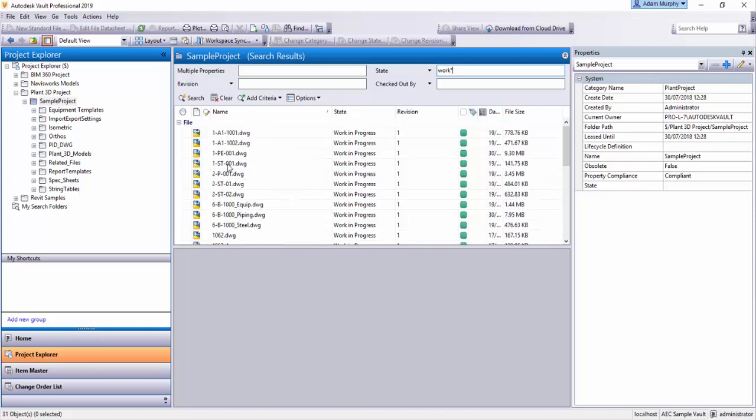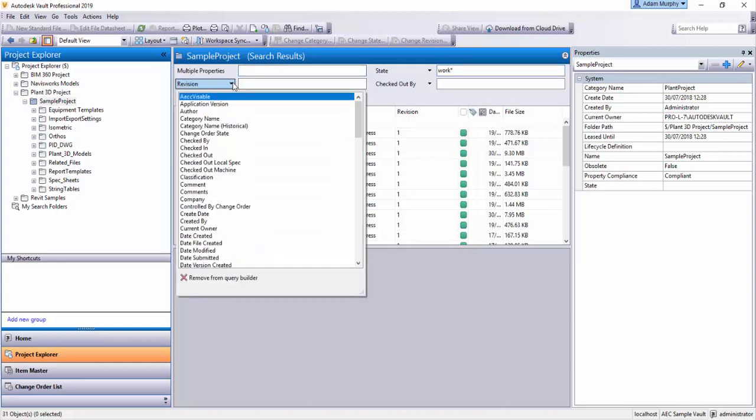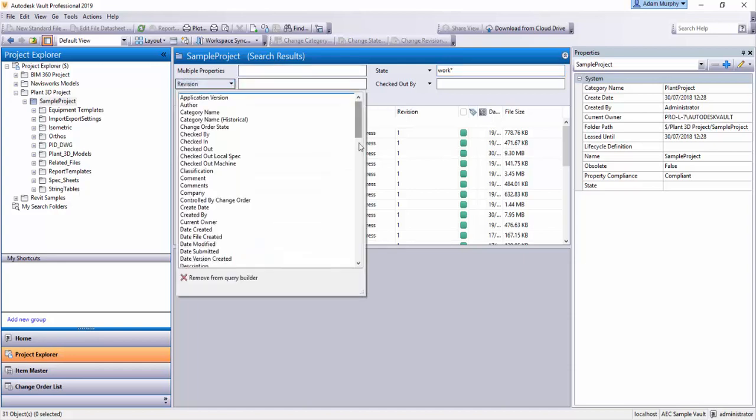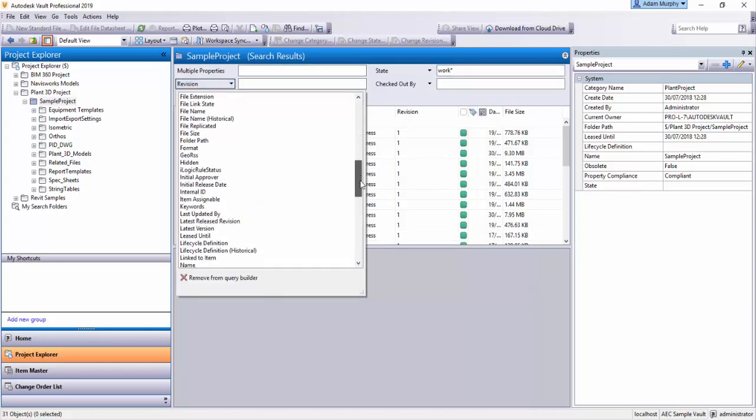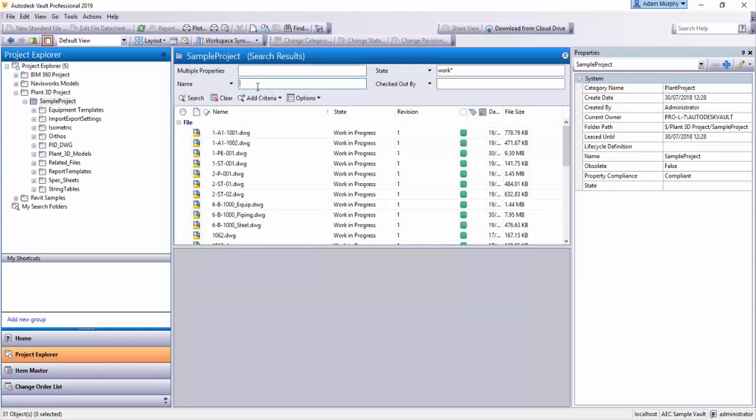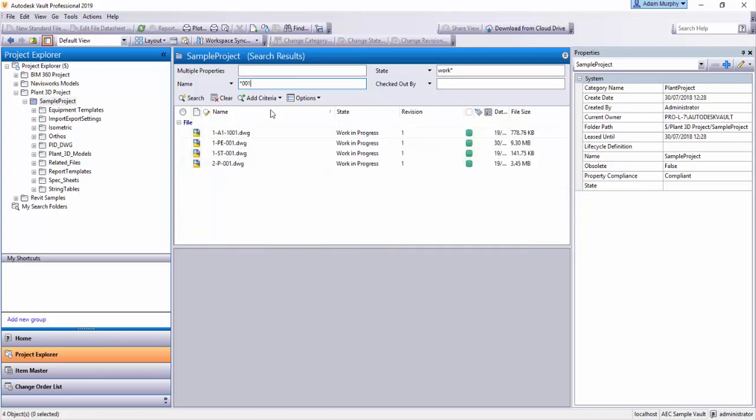And I can filter it down a bit further. Say I want all files that contain 001. I can put that in multiple properties or I could also hit the dropdown here and bring up say name. And then I can put in star 001 and hit enter and that filters me down. I'm now looking at all files in sample project that contain the state work in progress and have 001 in their name.